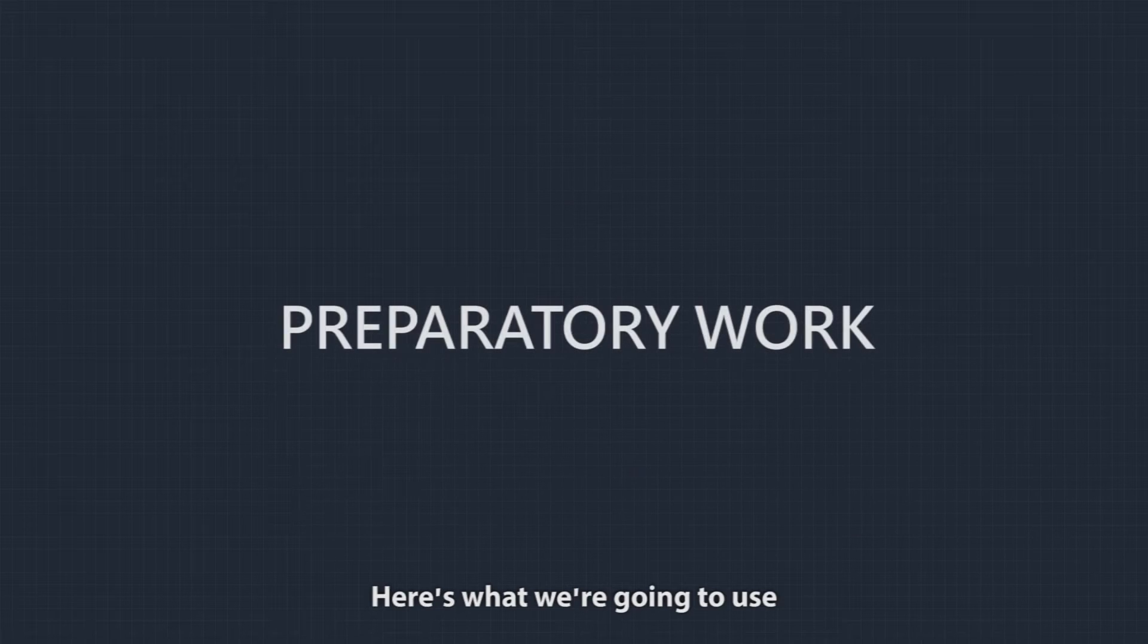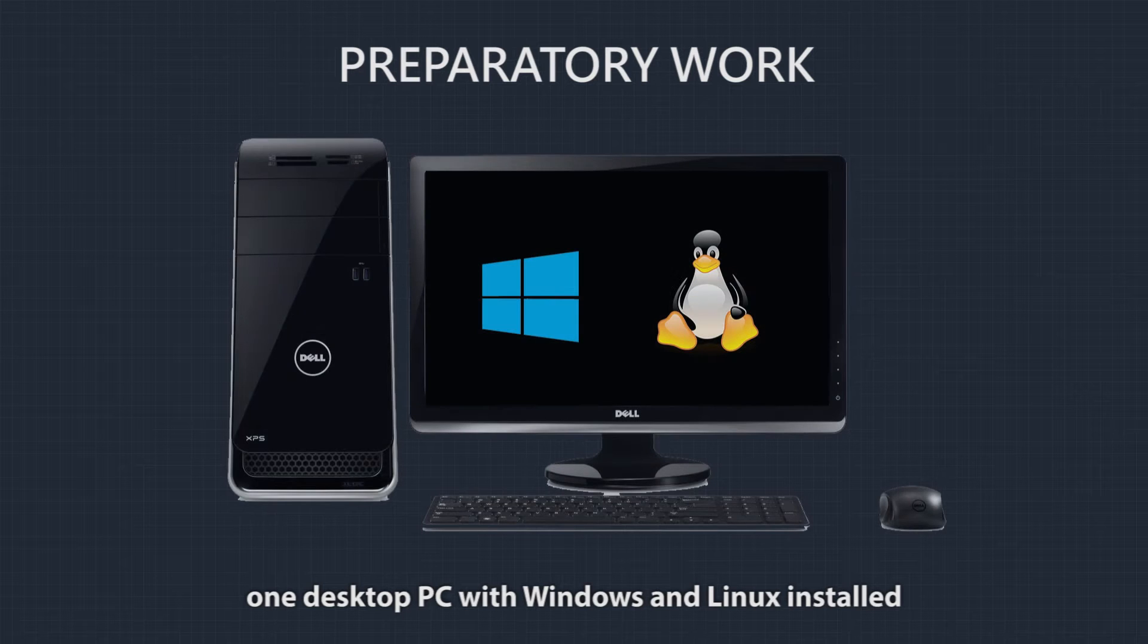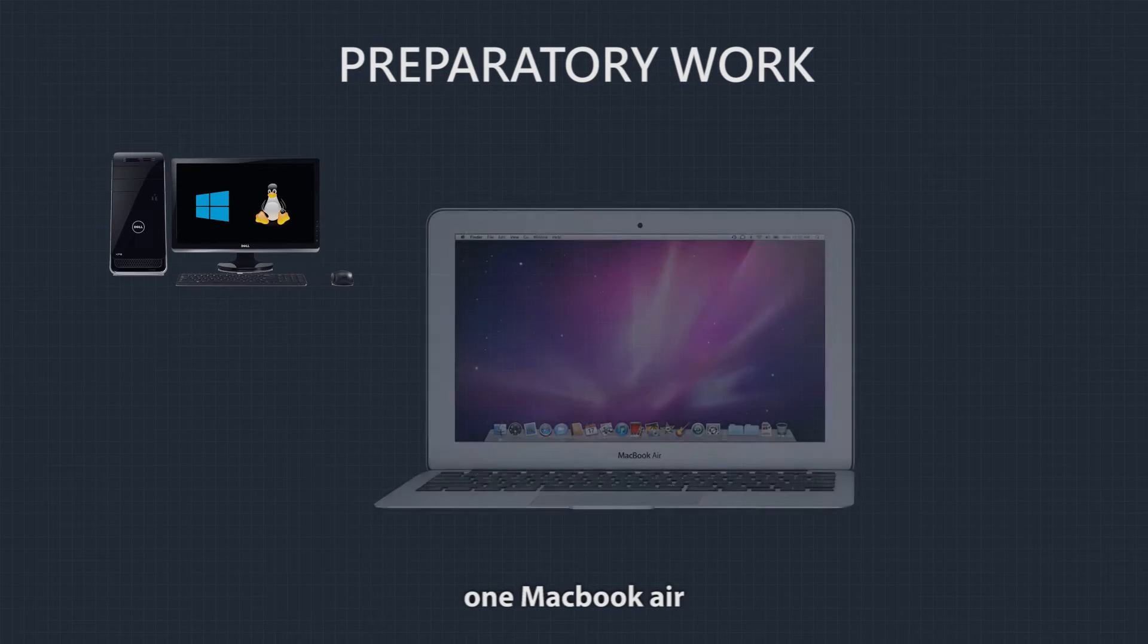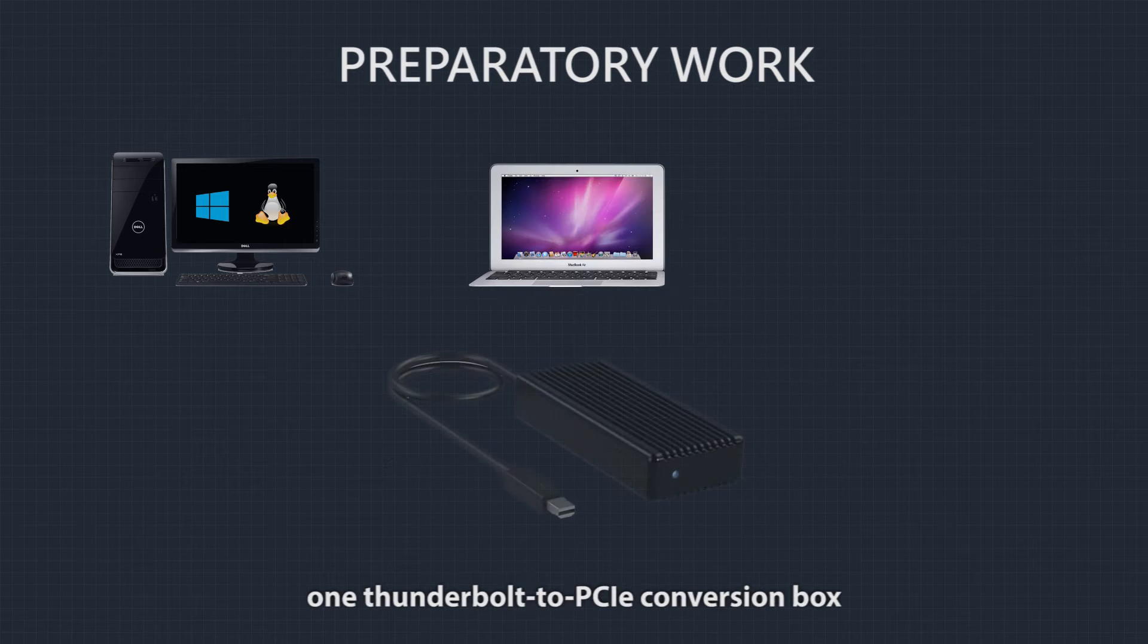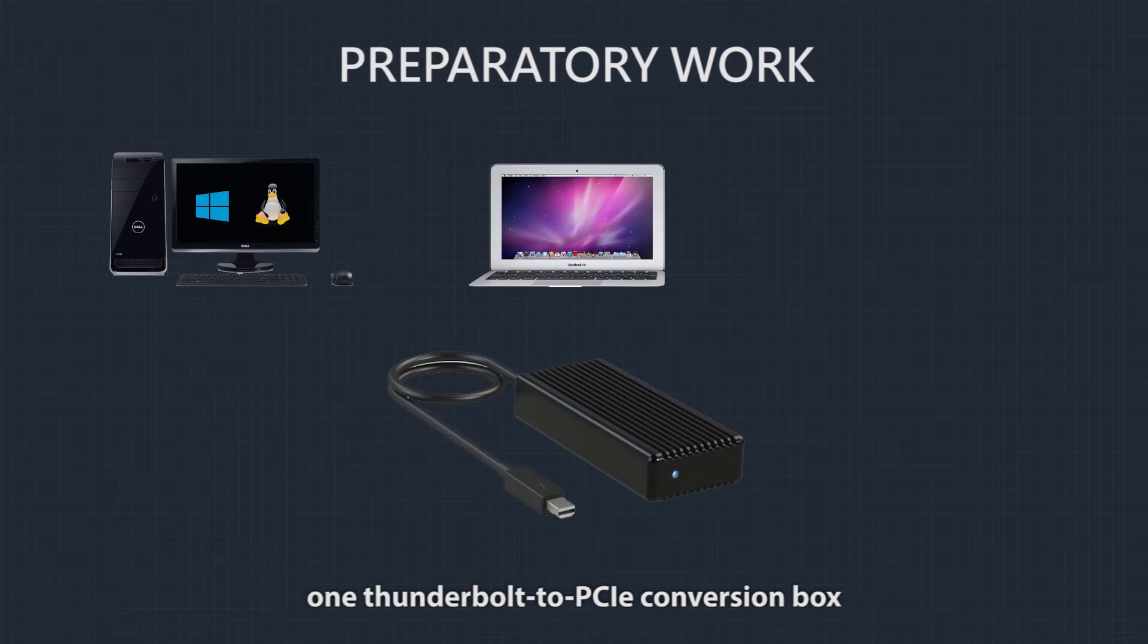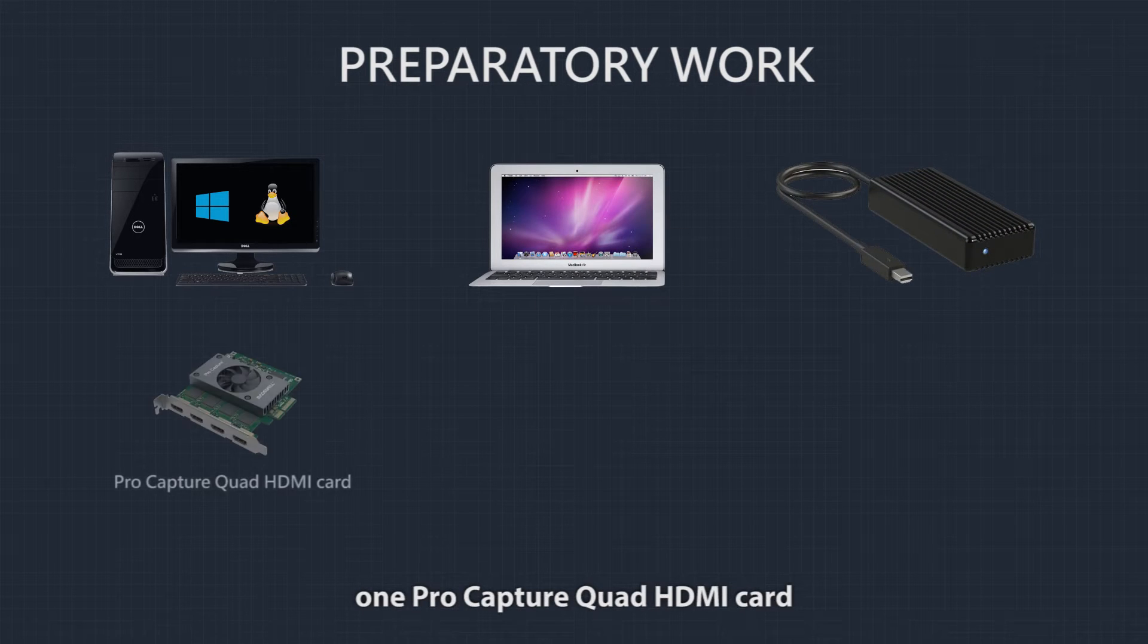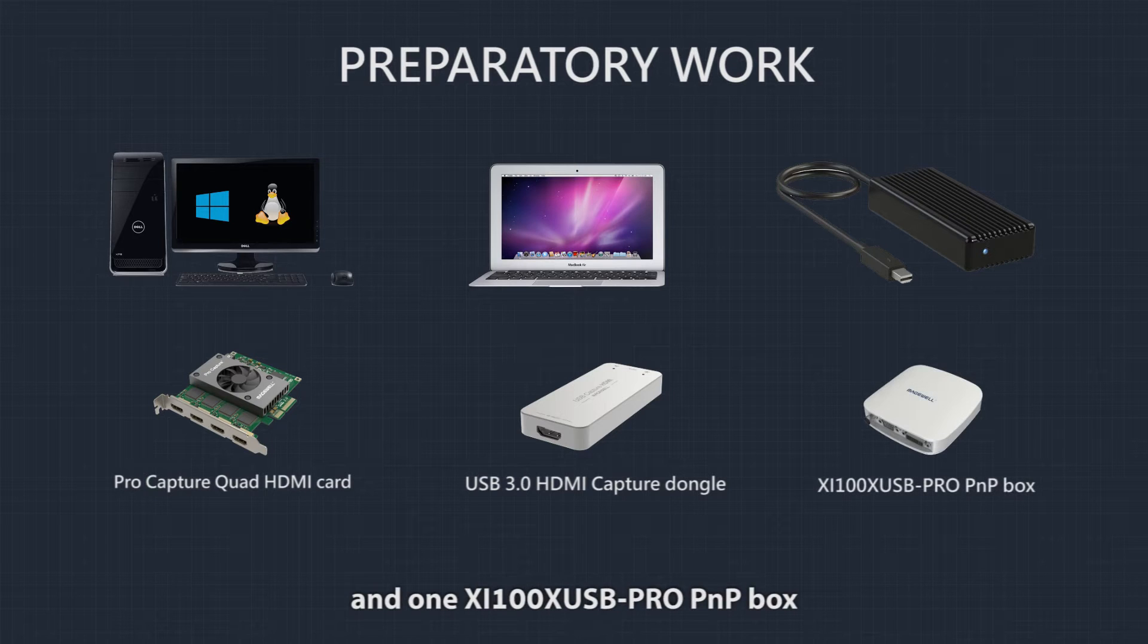Here's what we're going to use: one desktop PC with Windows and Linux installed, one MacBook Air, one Thunderbolt to PCI Express conversion box, one ProCapture Quad HDMI card, one USB 3 HDMI capture dongle, and one XI100X USB plug-and-play box.